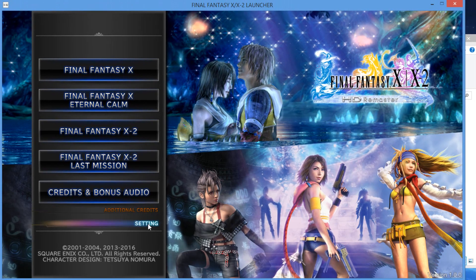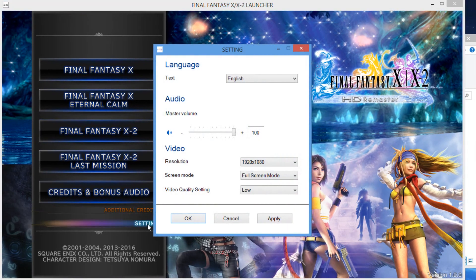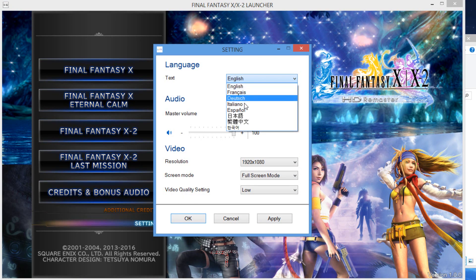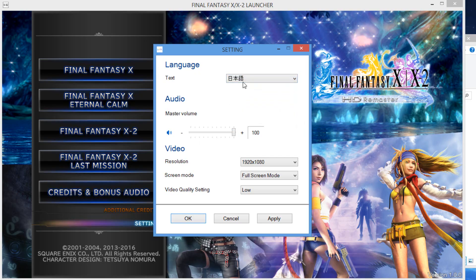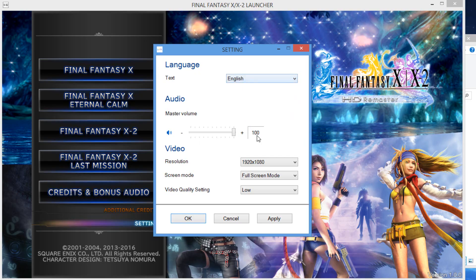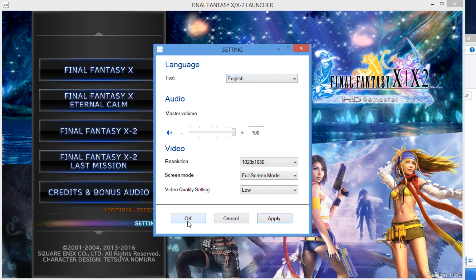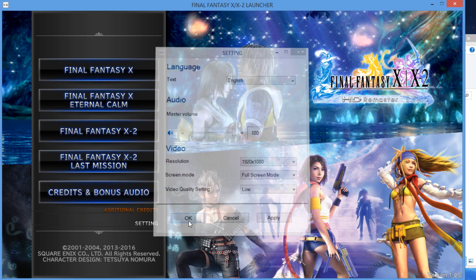You're gonna go ahead and click on settings right here. Where it says text, click the drop-down menu. By default it'll be Japanese - put English, then click apply right here and okay. Now your text will be in English.